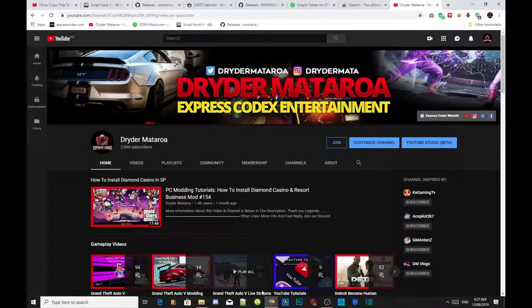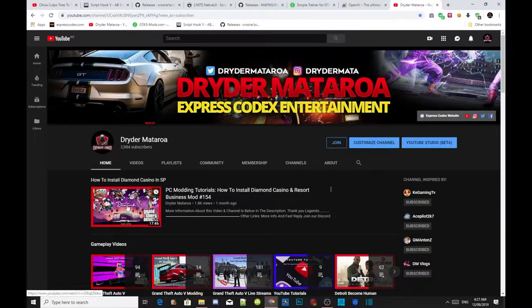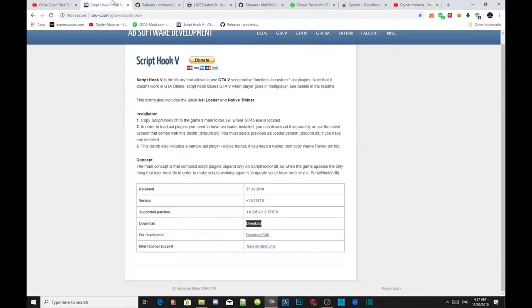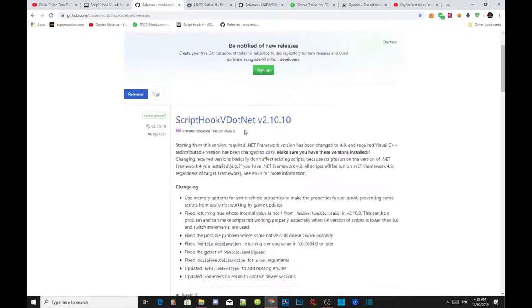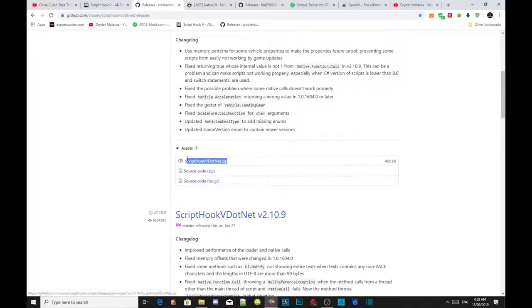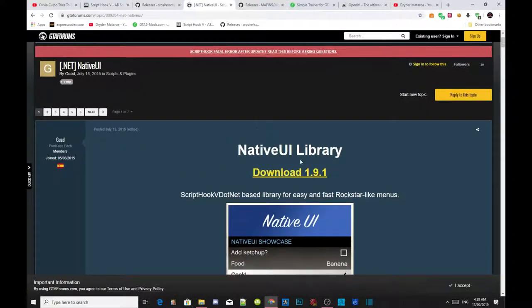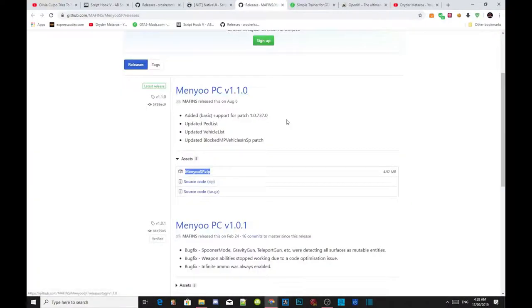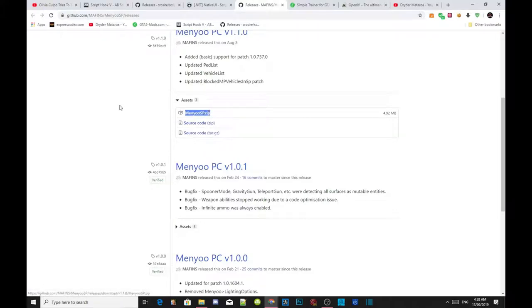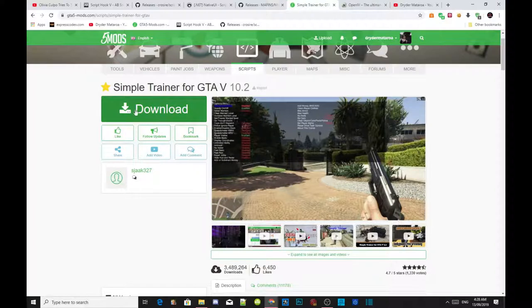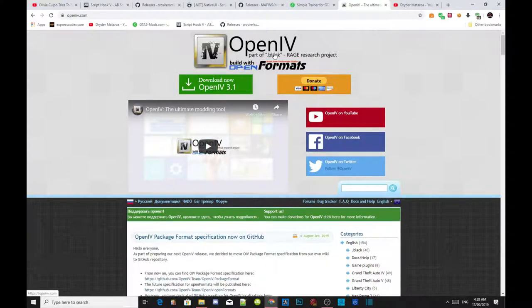Welcome back everybody. This video is all about how to install the basic imported mods inside your Grand Theft Auto V for PC. So make sure you download all of the links. Go to ScriptHookV and download that one, then go to ScriptHookV.NET and download the zip file. Go to the NativeUI library and download that file, then go to the menu and download the zip file. Go to Simple Trainer and download it, and lastly download OpenIV — the most important mod to download.